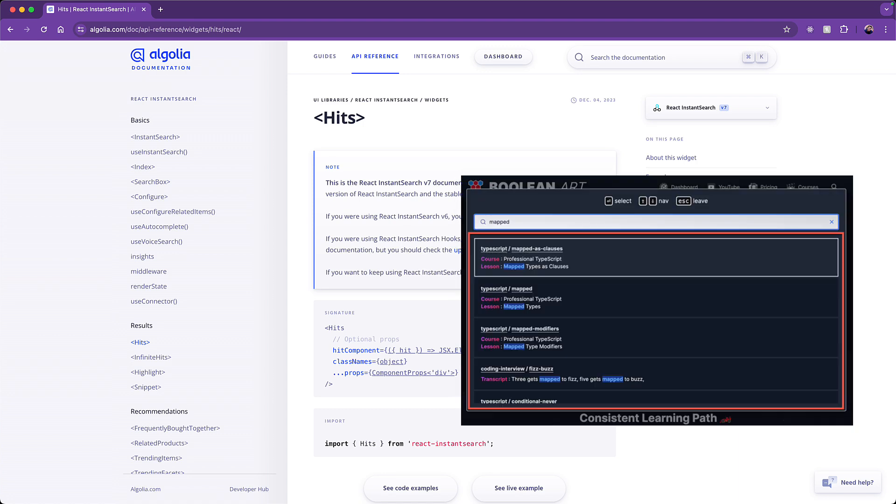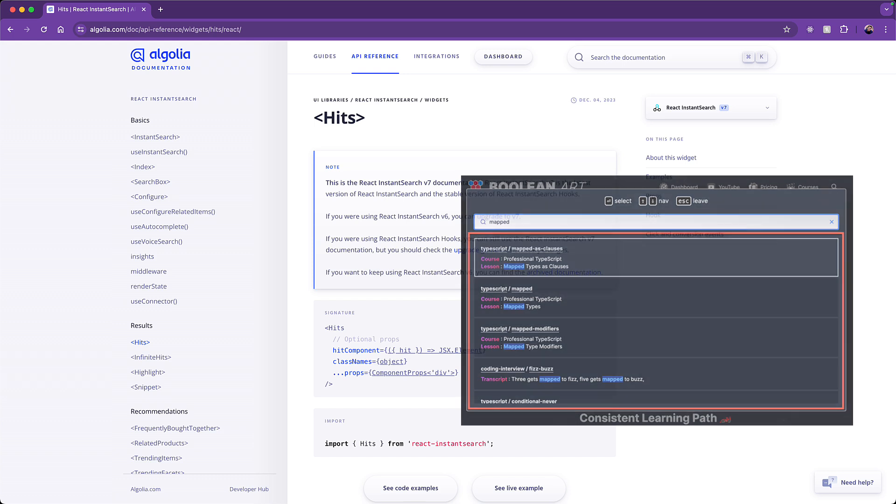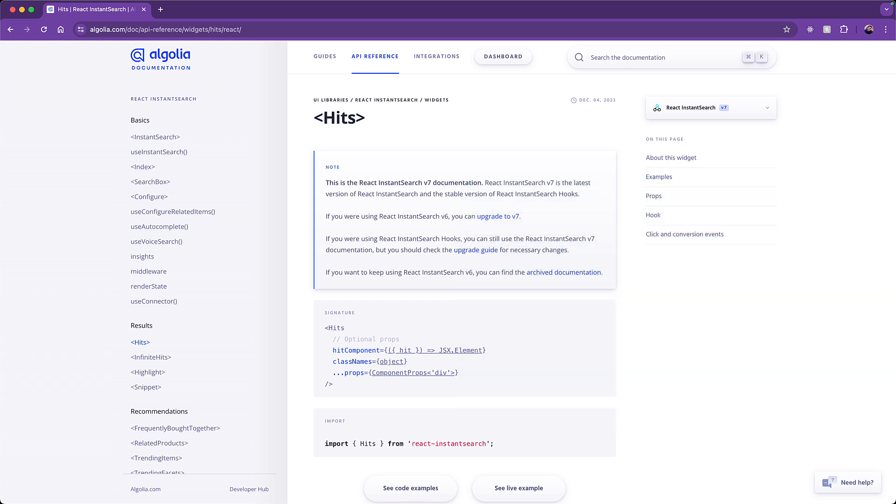And a key thing to note within the hit result is the highlighting of the reason why a particular item was matched. And shockingly, the component that is used for this is called Highlight.